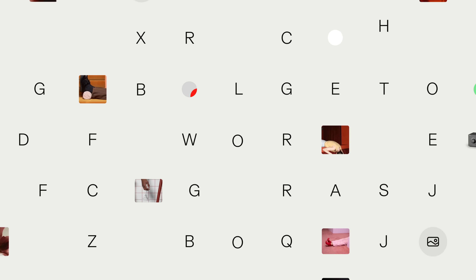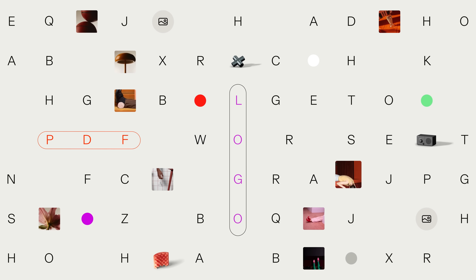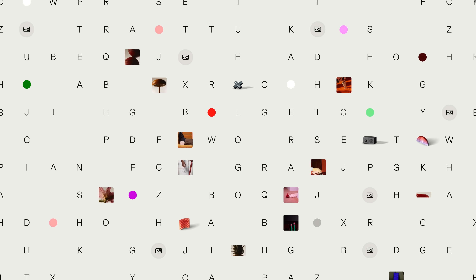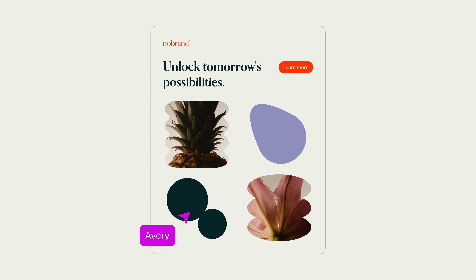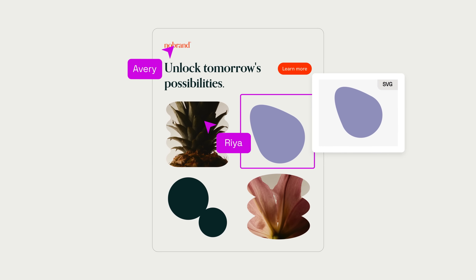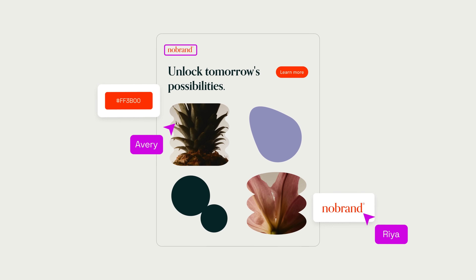So now you know what a DAM is, but how do you know if it's the right DAM for you? If your team wastes hours searching for files, struggles with brand consistency, or has a rapidly expanding content library, then you need a DAM. It streamlines collaboration and helps everyone work from the same page. This is how you bring order to your digital asset chaos.